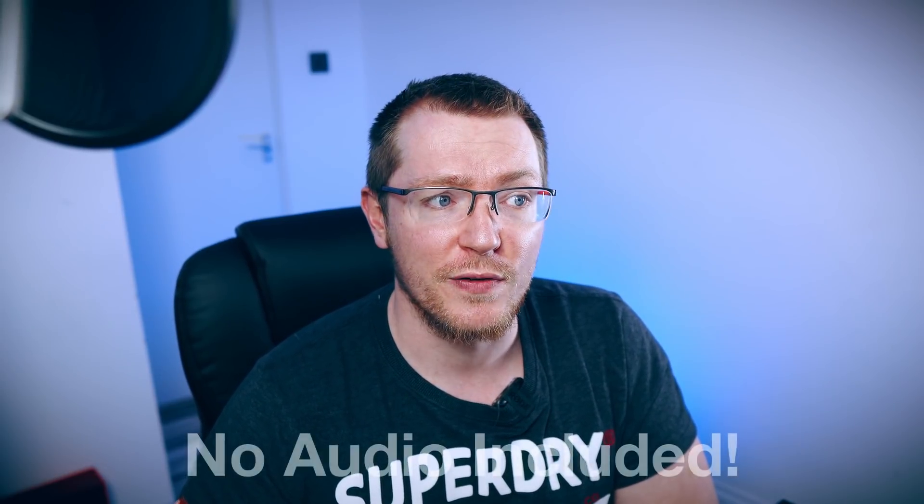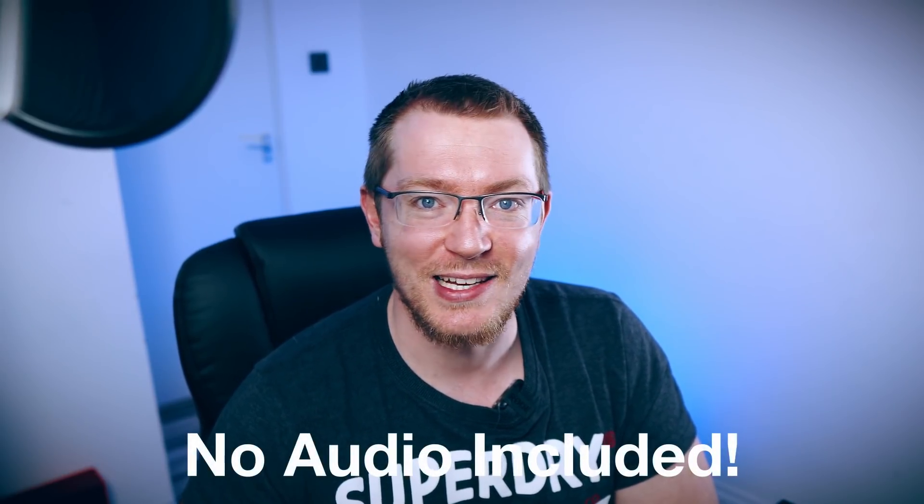Please do consider supporting me and the channel by buying me a coffee on my Buy Me a Coffee page linked down below. Right, enough of that. Let's take a look at them, shall we?